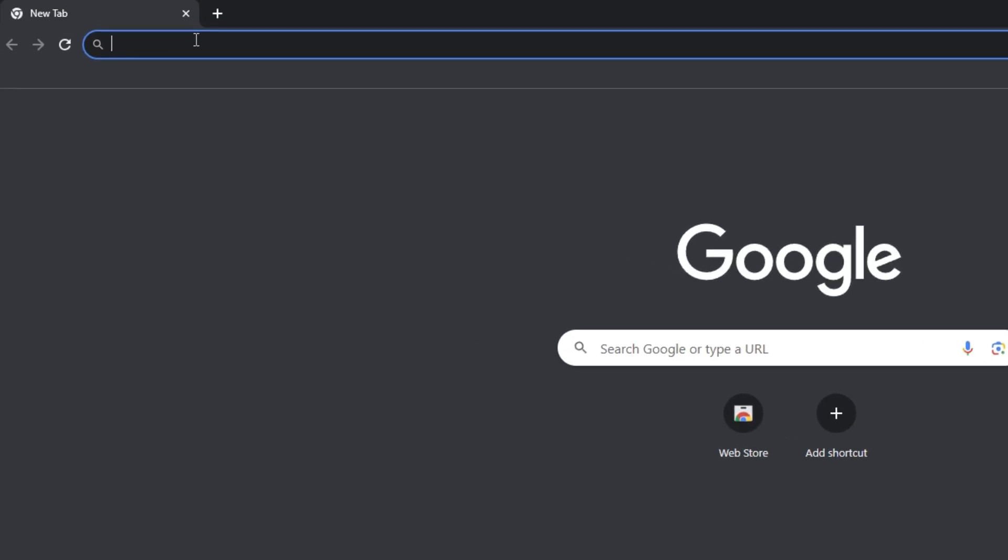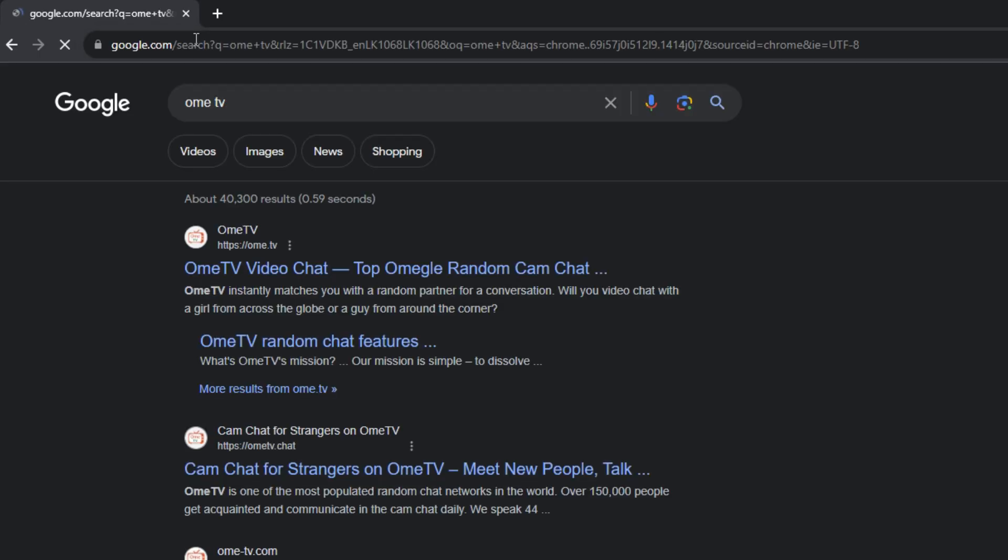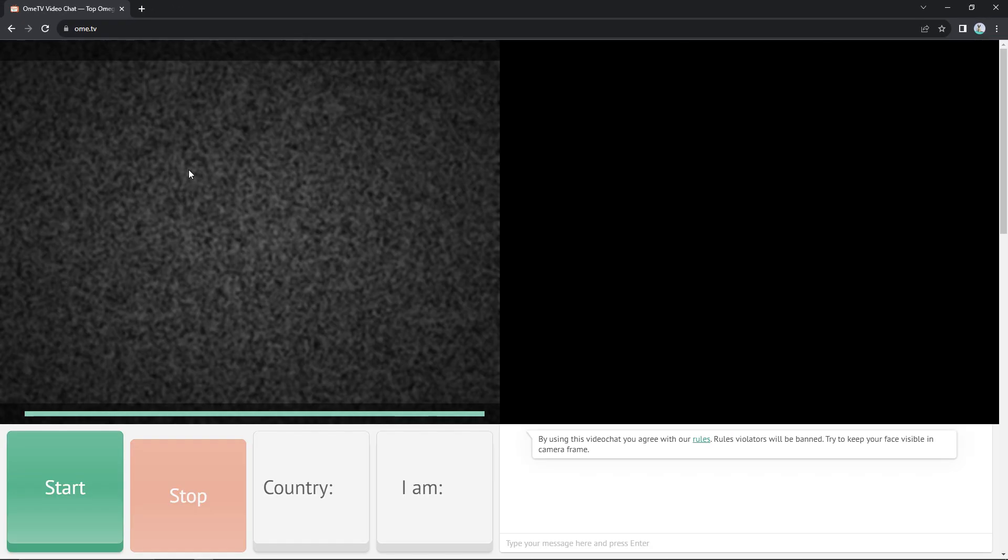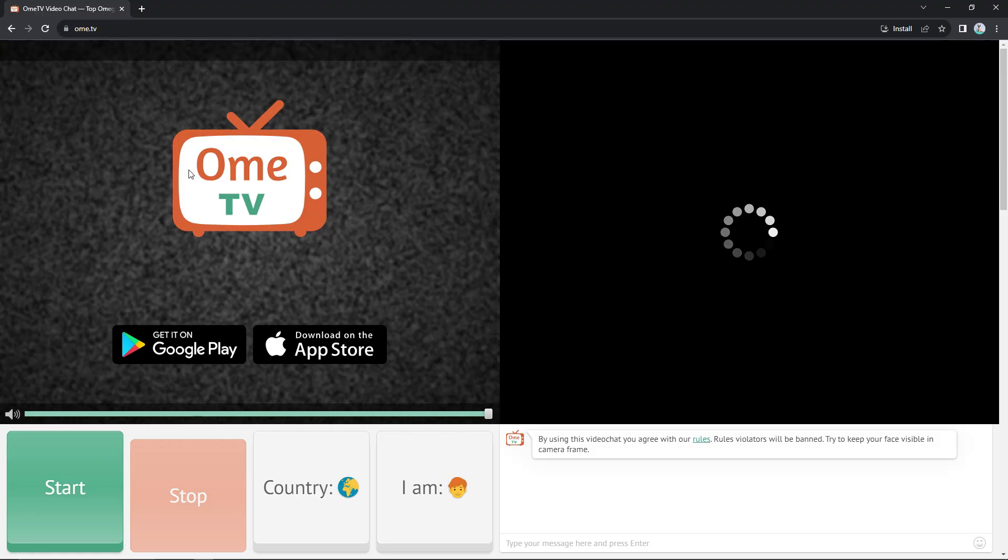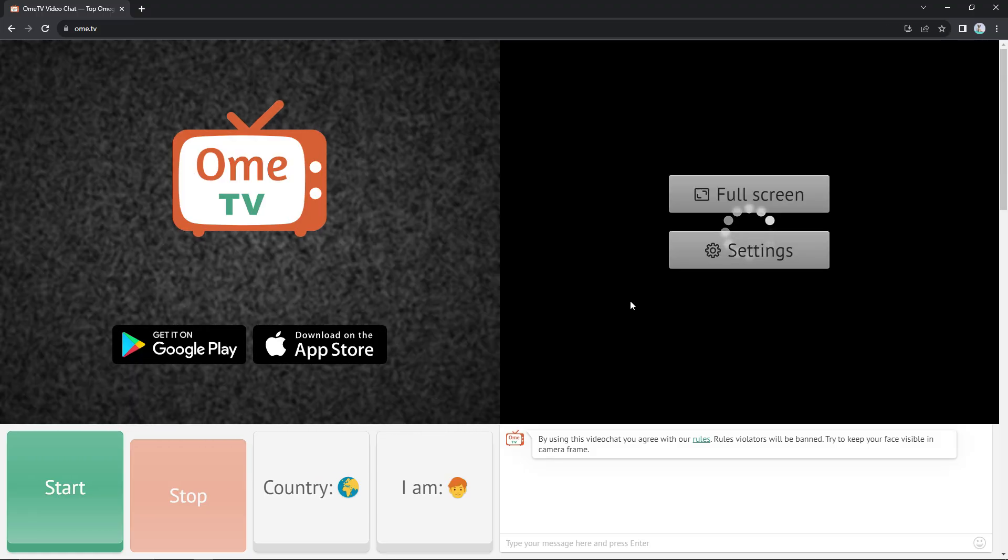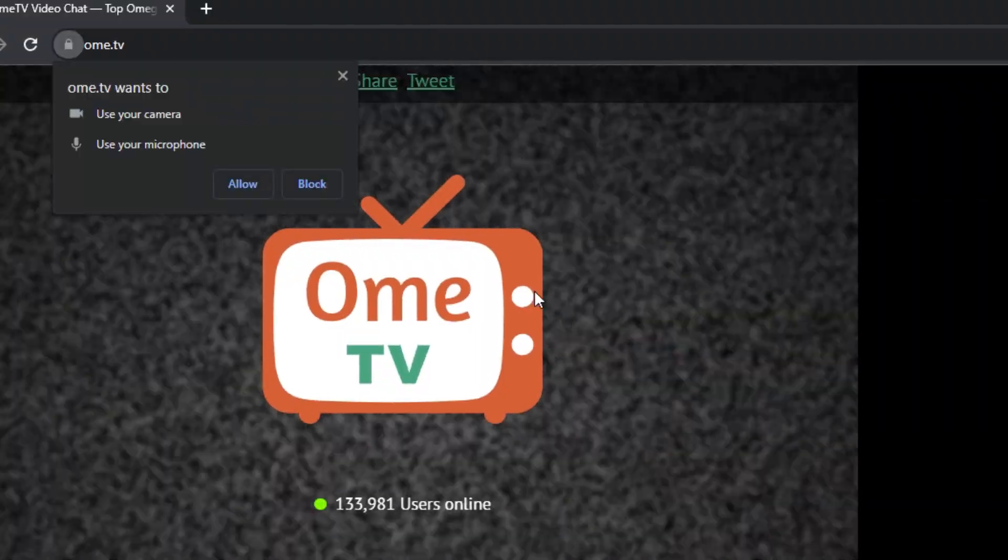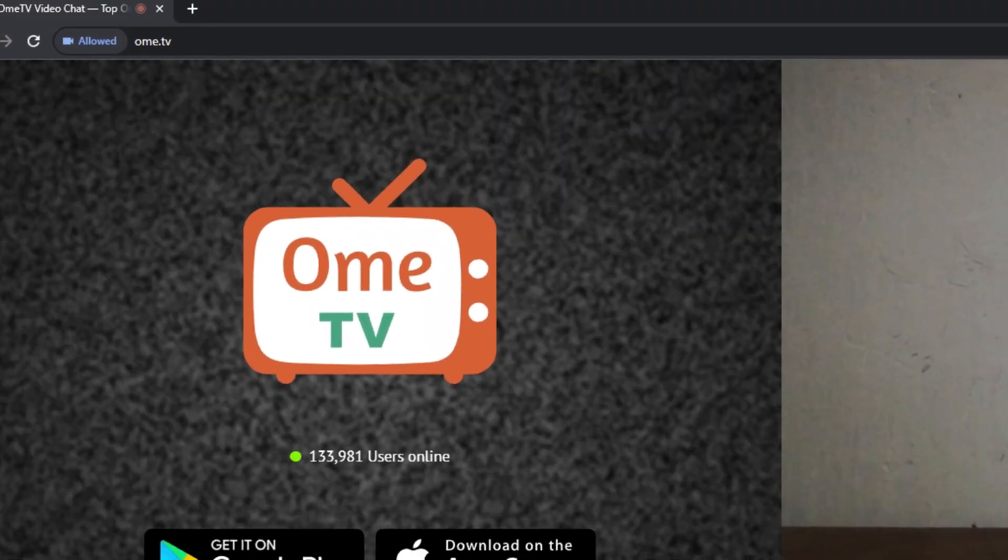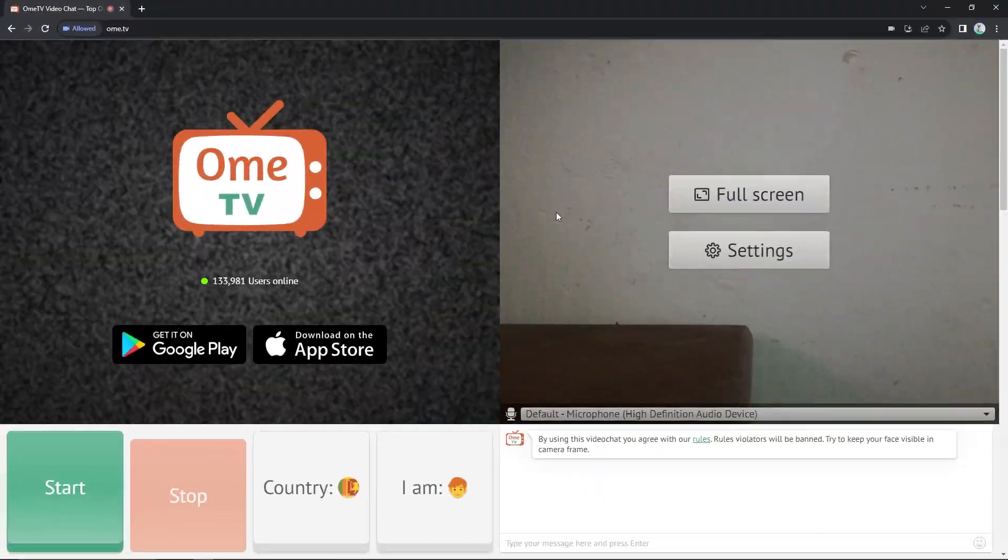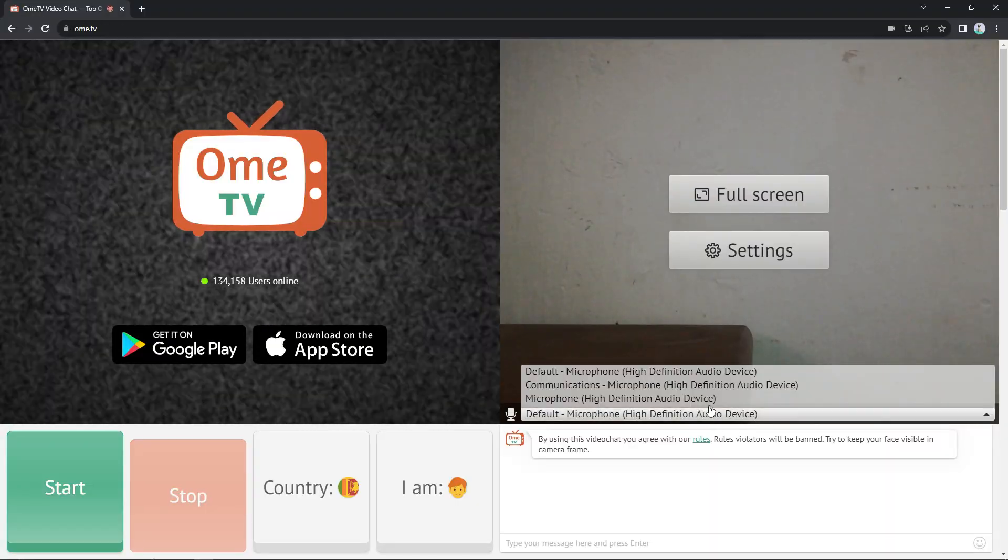After that, close this tab and go to the OmiTV website. After that you logged in, you have to allow your camera and microphone. After that you allowed, you can see my DroidCam is working with OmiTV.